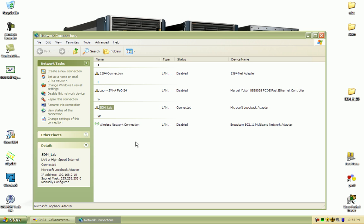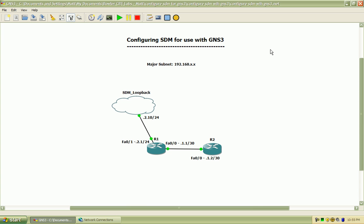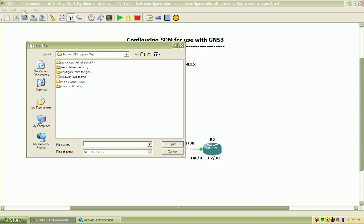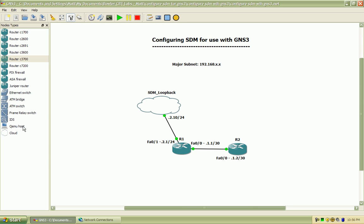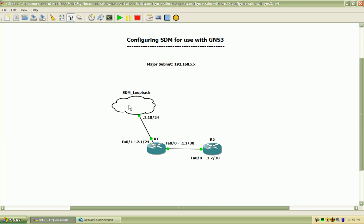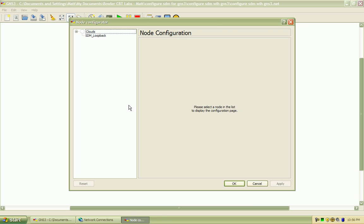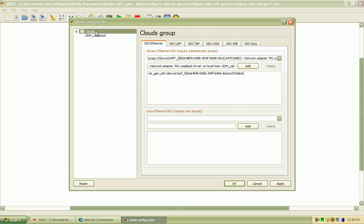And in order to bind that actual loopback adapter to one of these clouds under the node types, you'll just drag a new cloud into the topology window here and double click on it, or you can right click and choose configuration.